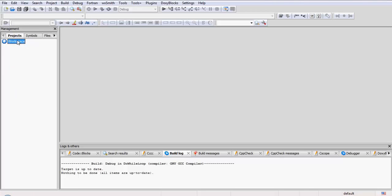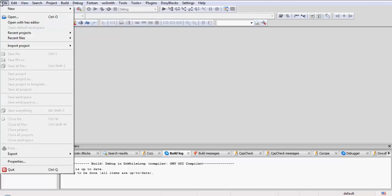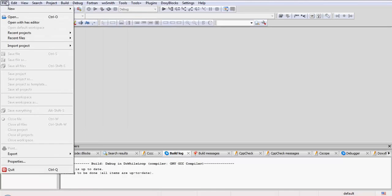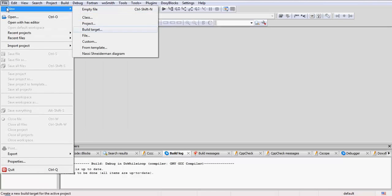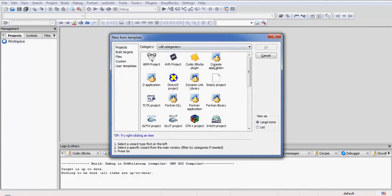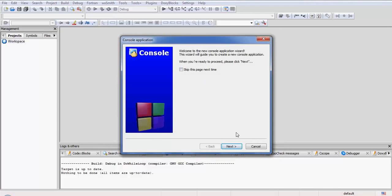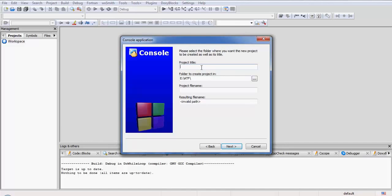Now let us check that out programmatically. I will just start a new project: Project, Console Application, and C language.